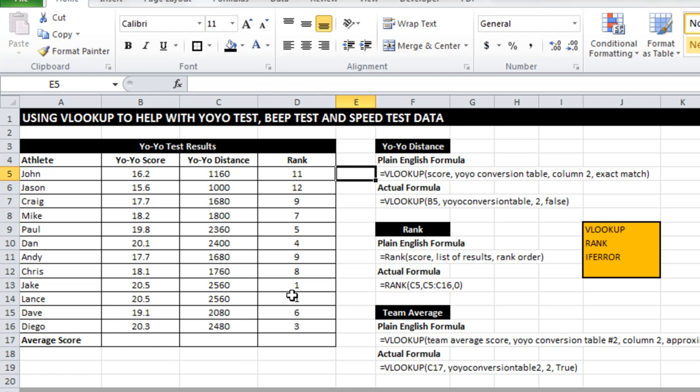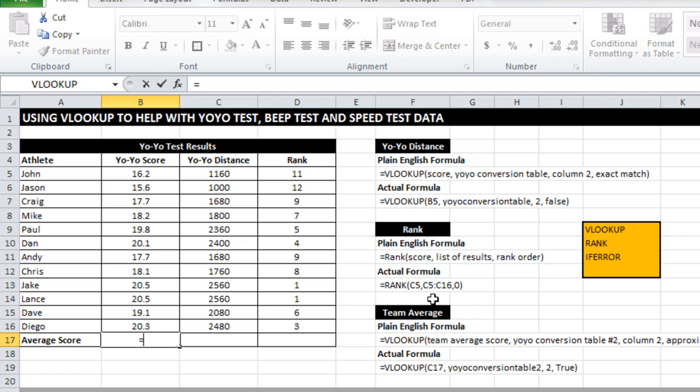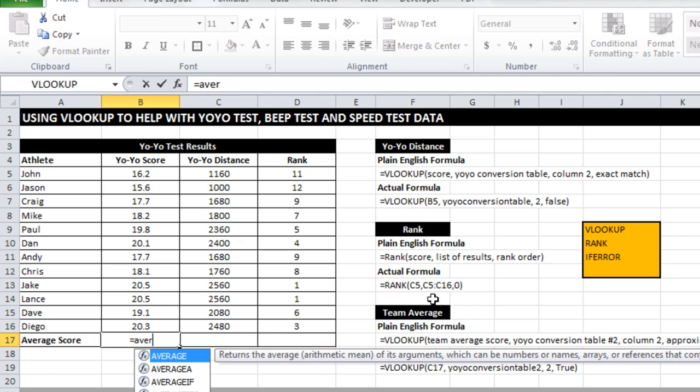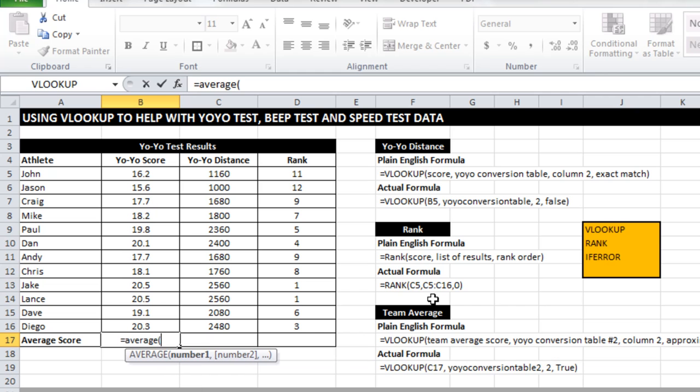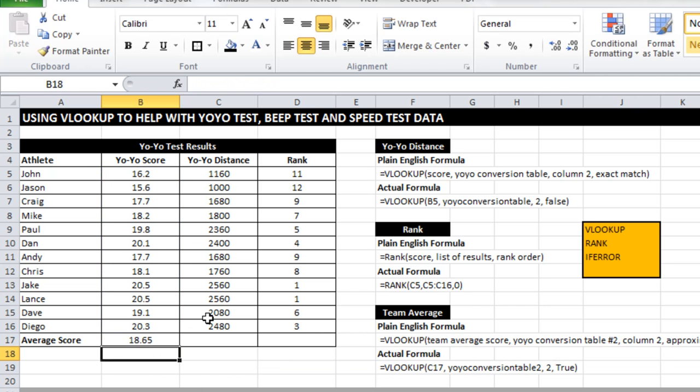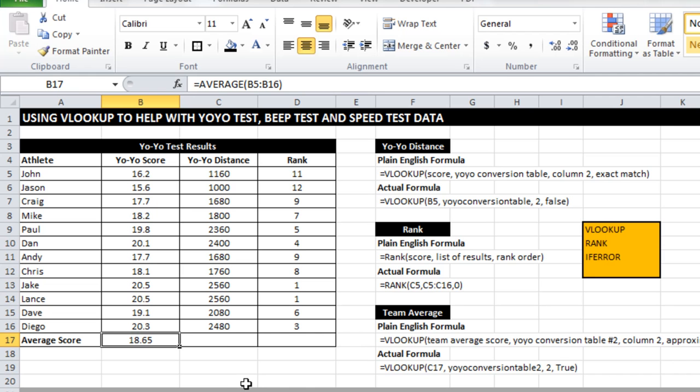One last thing that I can do to make use of a little anomaly that sometimes appears when you do these types of conversions between a score and a distance. If I do an average of the raw yo-yo score, I get an average score of 18.65. In the case of the yo-yo test, there's not a lot of difference.